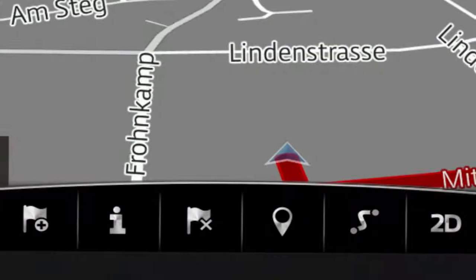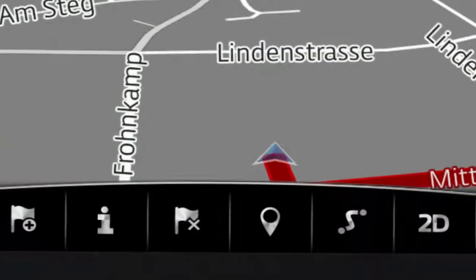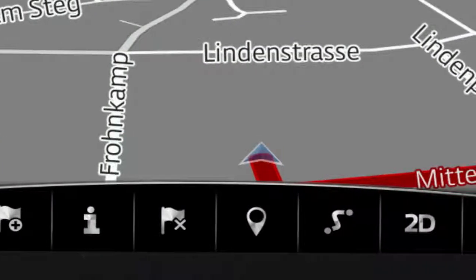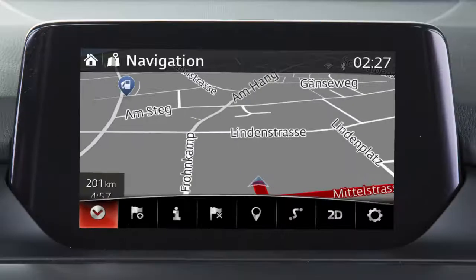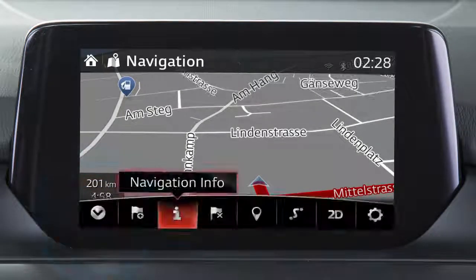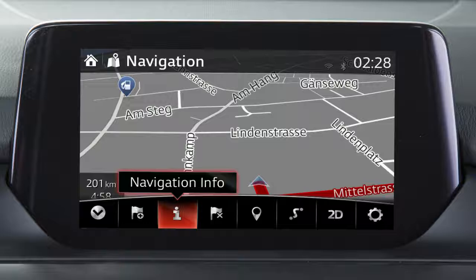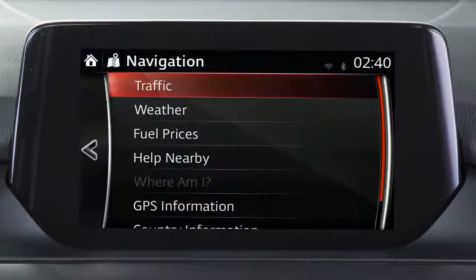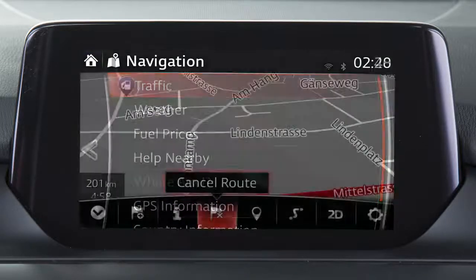The main navigation menu is shown as a bar across the bottom of the screen. Touch this icon to hide the menu bar. The other icons can be selected to view items such as traffic information if activated, GPS reception and vehicle position.